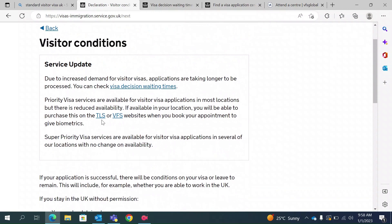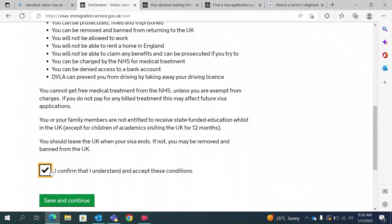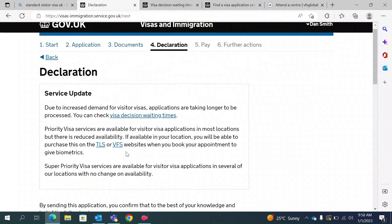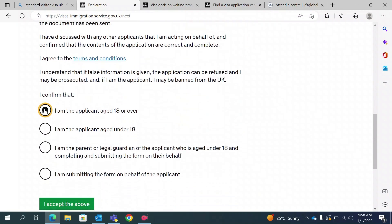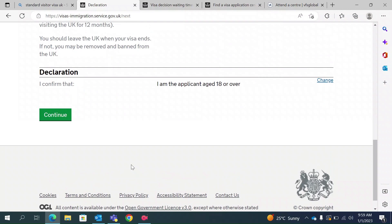These are the visitor conditions — read them carefully. If you violate them, you can be detained or prosecuted. Once you read and understand, you can accept these conditions and save and continue. The declaration section asks whether you are the applicant aged 18 or over, a parent or legal guardian submitting on behalf of a child, or someone submitting on behalf of the applicant. Since I am the applicant, I will select that option and confirm.